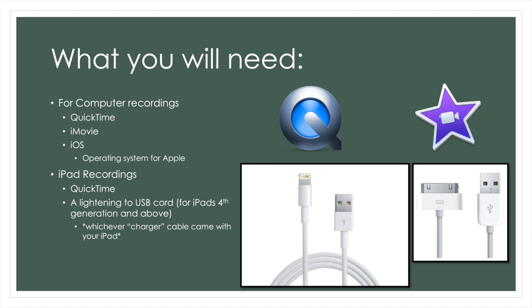For iPad recordings you will need QuickTime, iMovie, and iOS, but you will also need a lightning to USB cord, like the one seen here. Whichever cord came with your iPad that you used to charge your iPad is the cord you will use. You will also need an iPad.